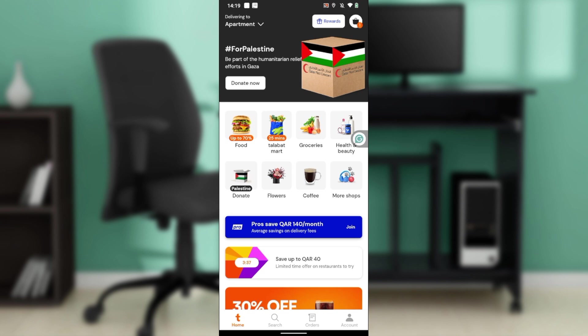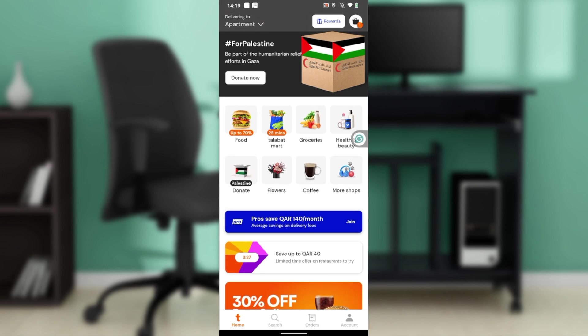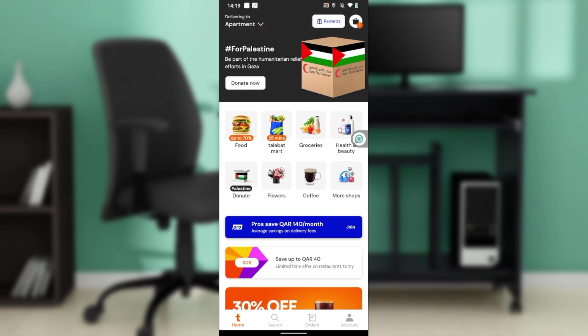If it still doesn't work after updating, you'll have to make the harder decision of uninstalling and reinstalling the application. Go back to the store, search for Telebat, click on Uninstall, and after uninstalling, click on Install to reinstall the application.